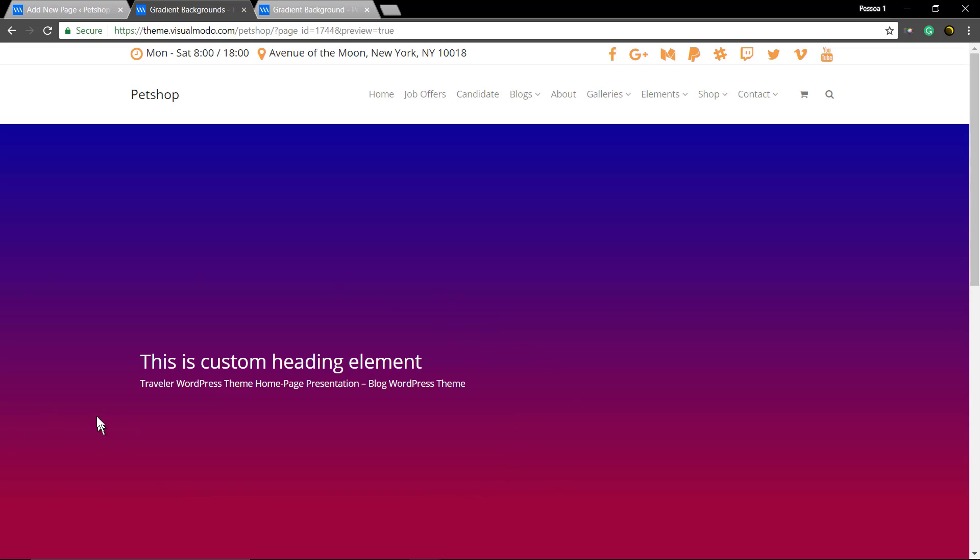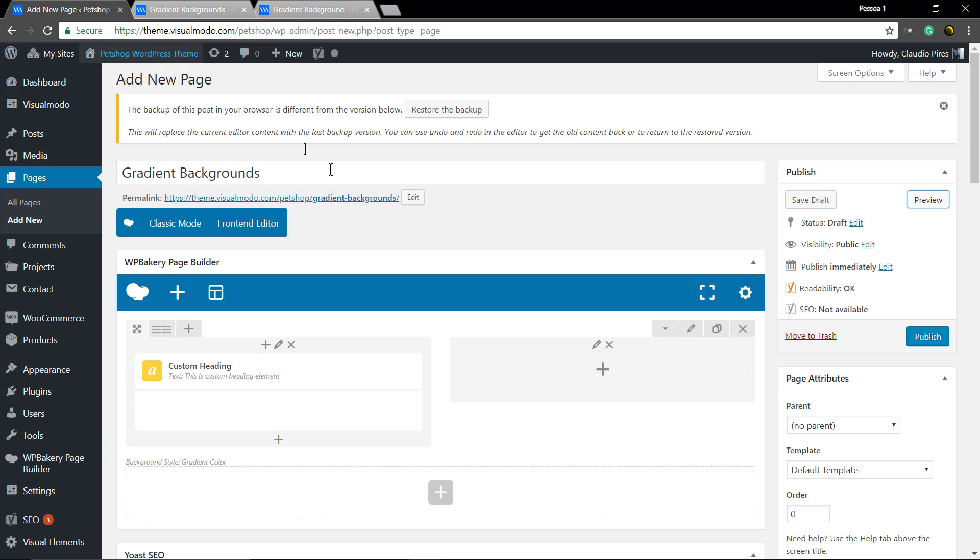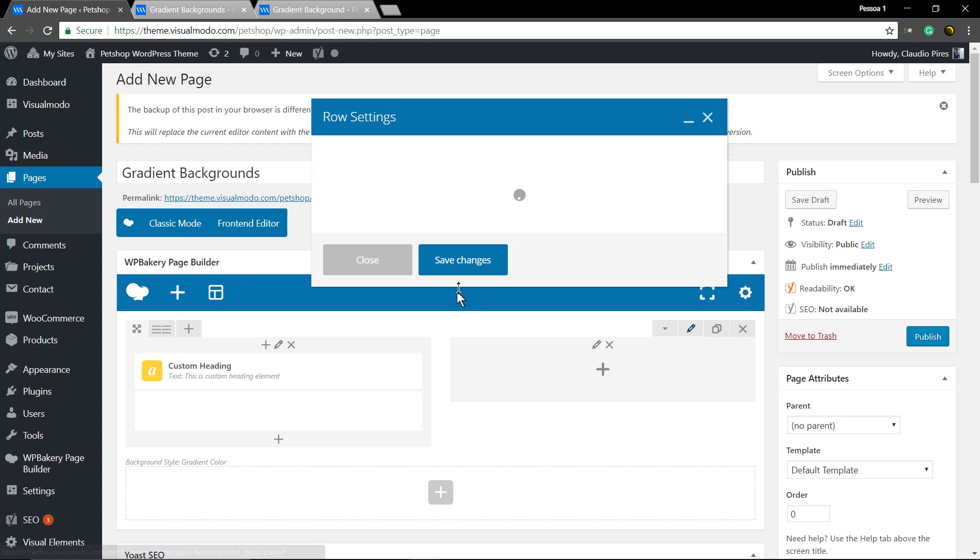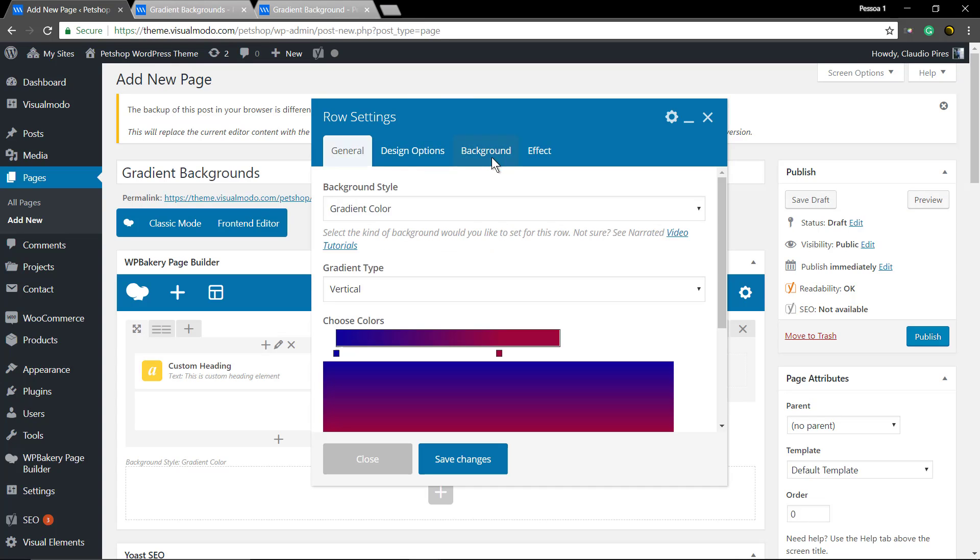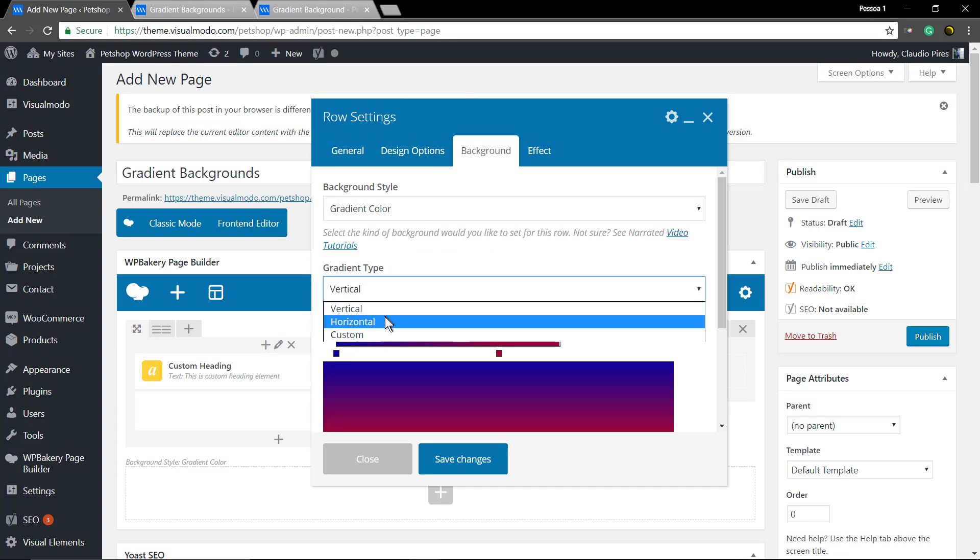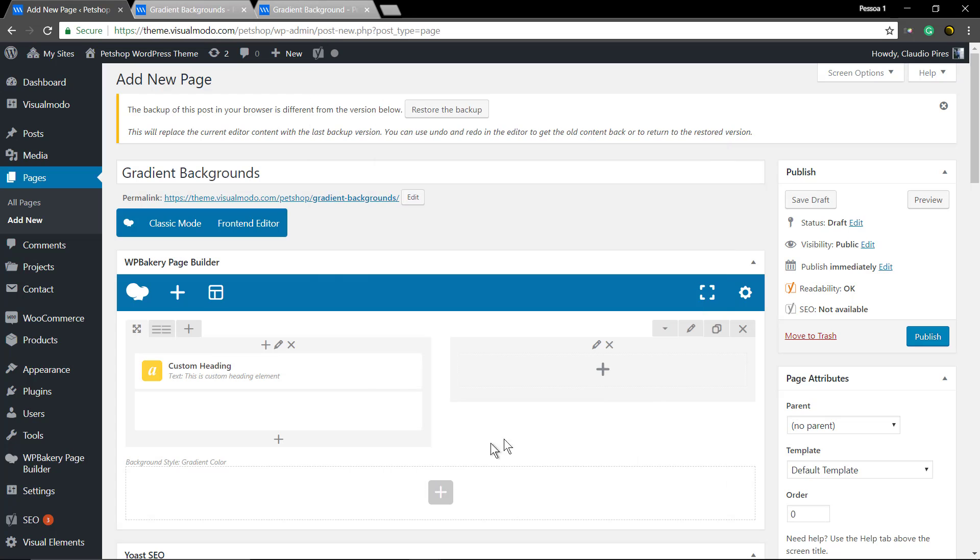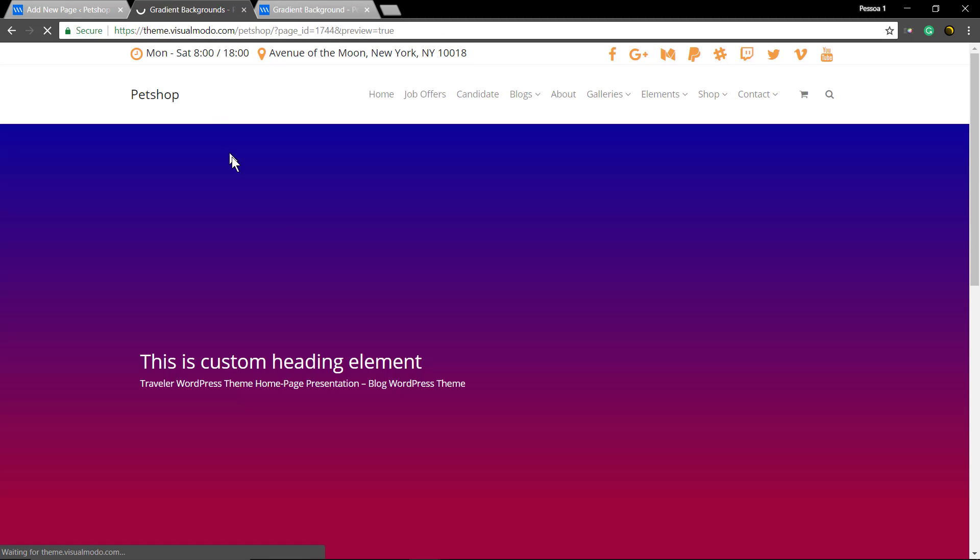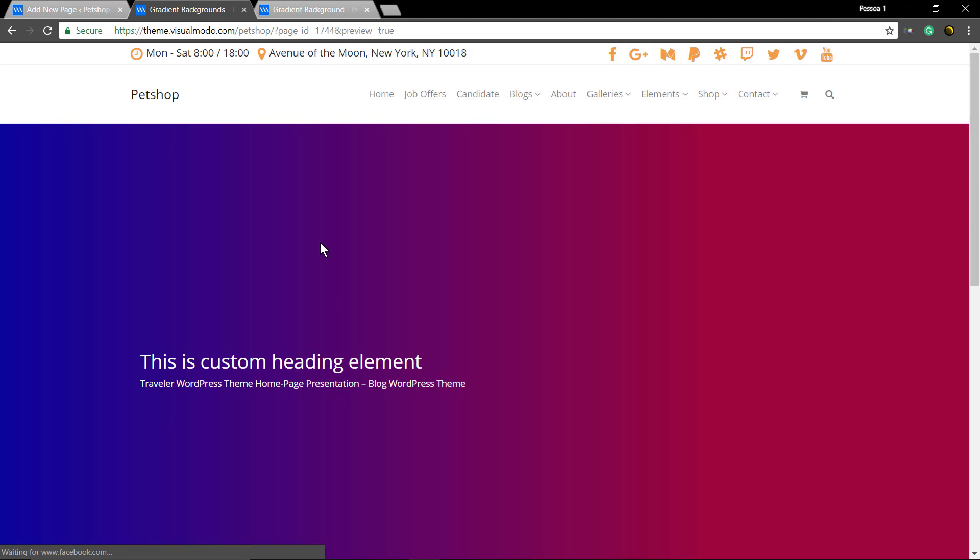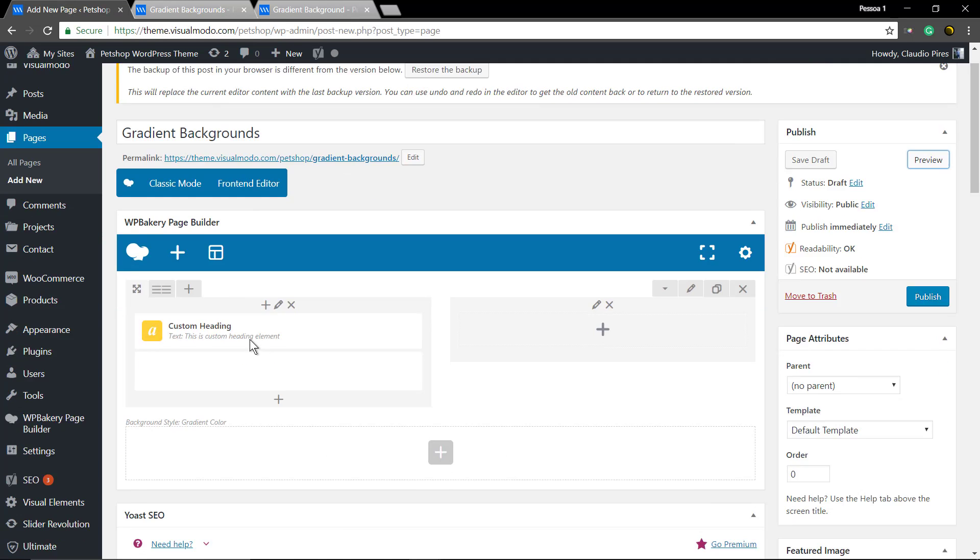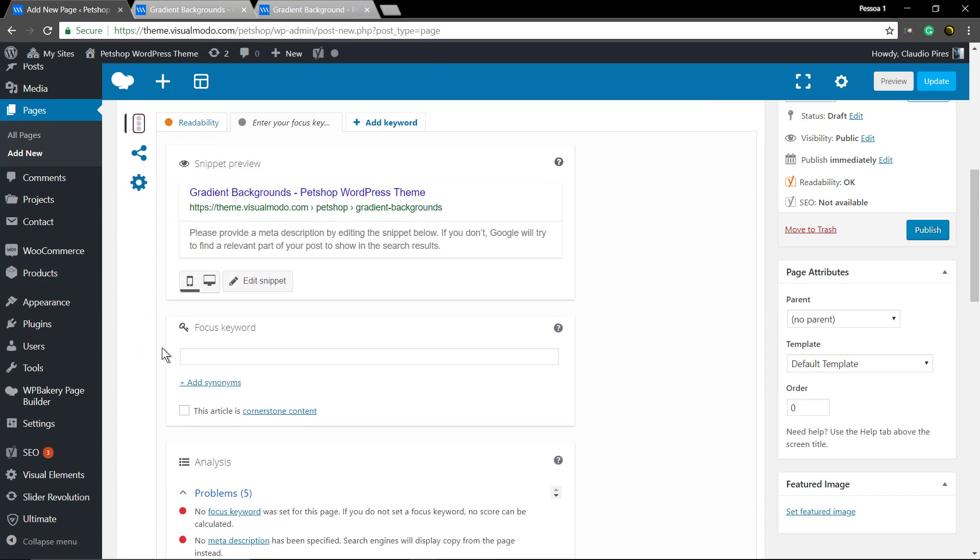Let's change this gradient type to the horizontal one. Now let's just make the menu overlay.